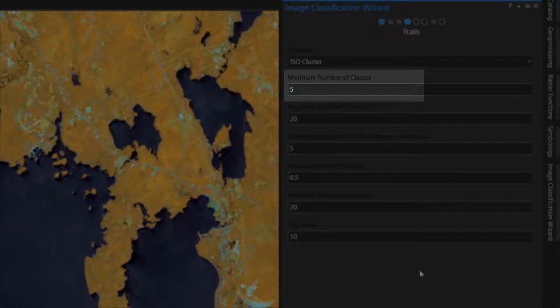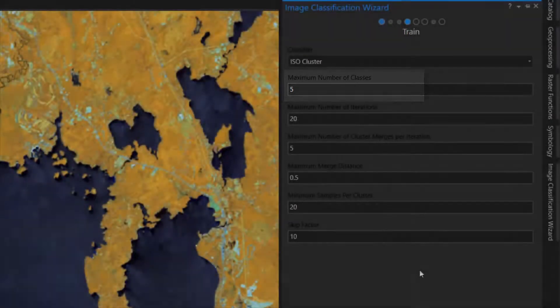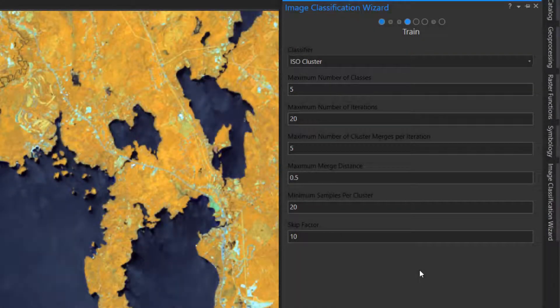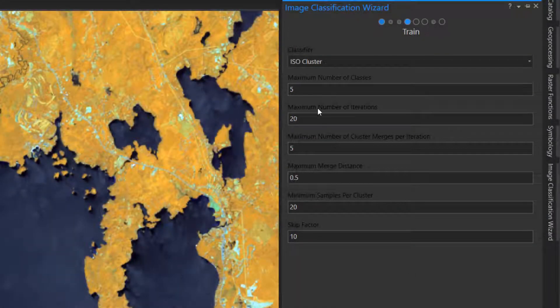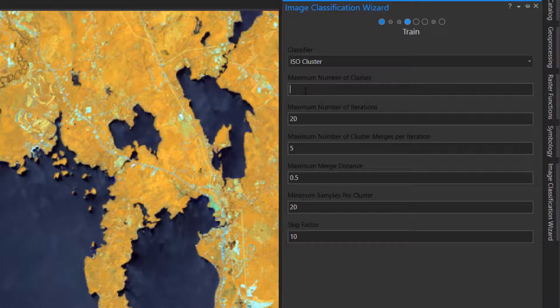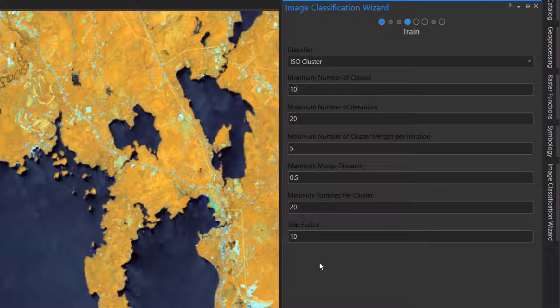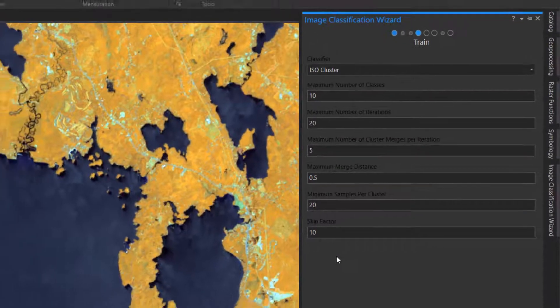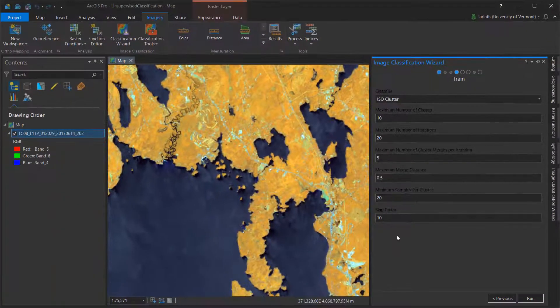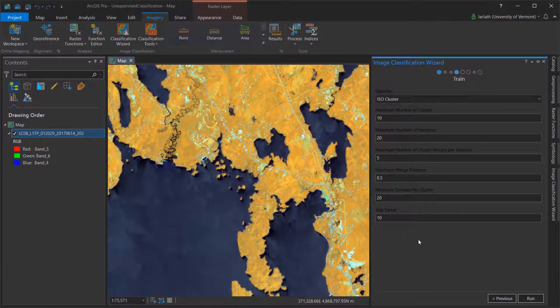This is the total maximum number of output classes that you can have in the resulting classification. You want this to be higher than the number of classes you need, but note that this is the maximum and it may not be achieved. I'm going to adjust the maximum number of classes to 10 and leave all the other defaults in place.